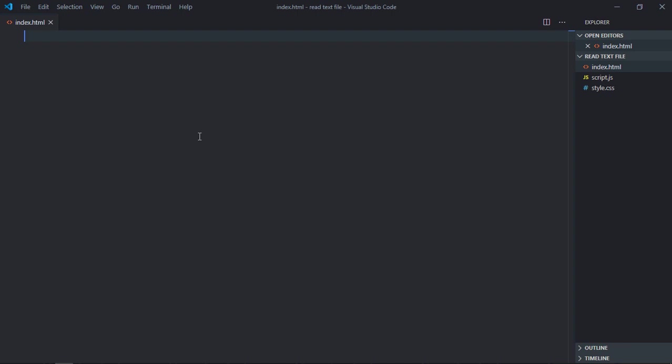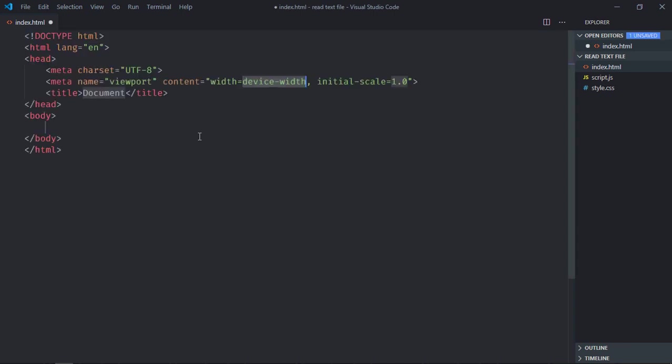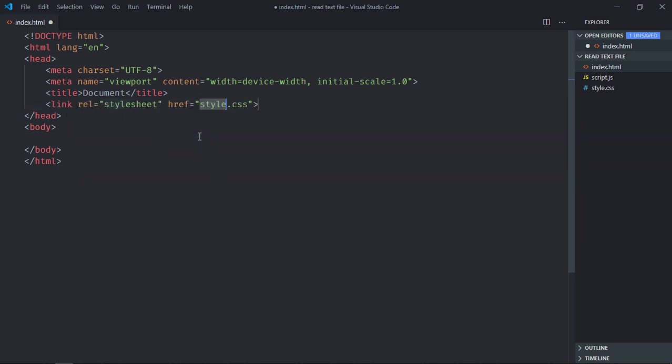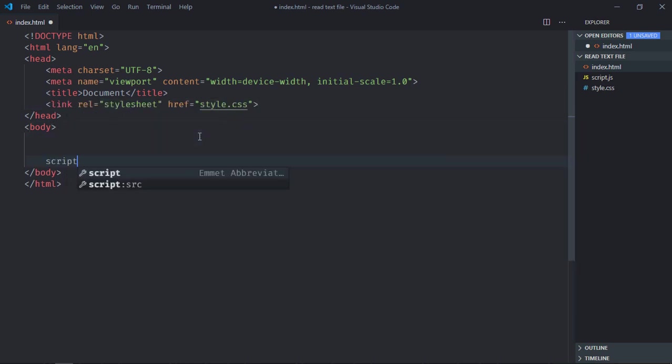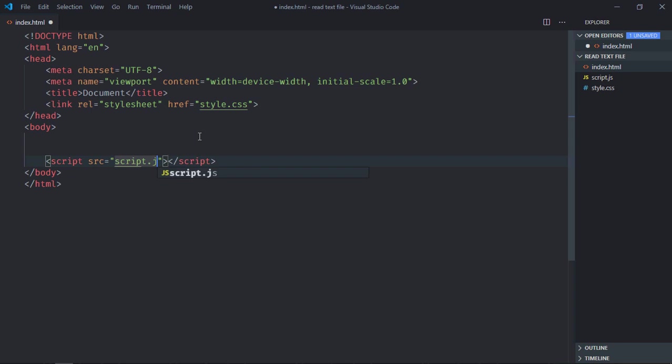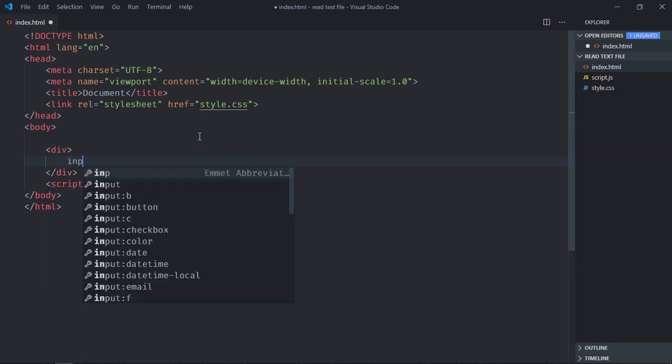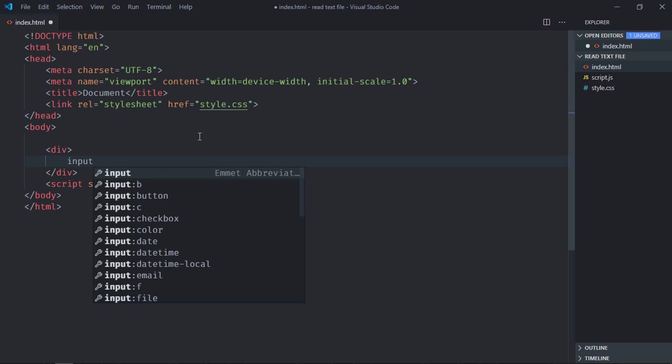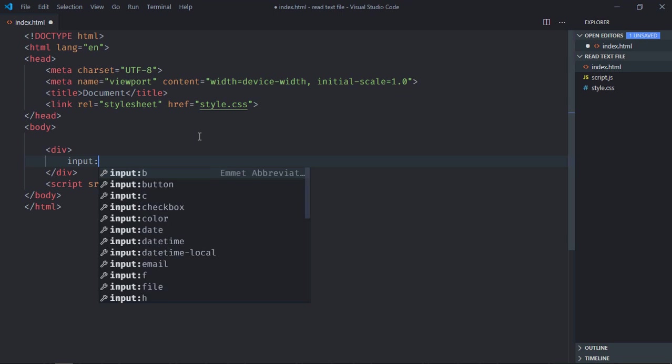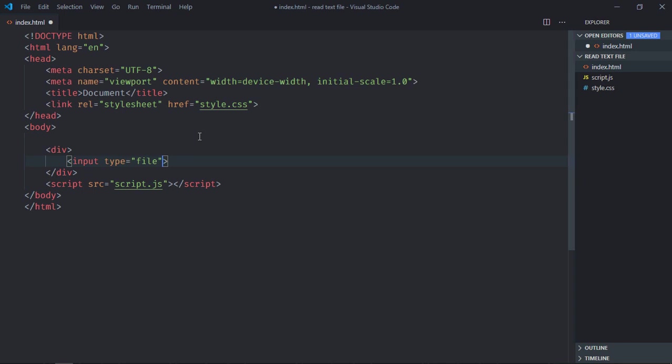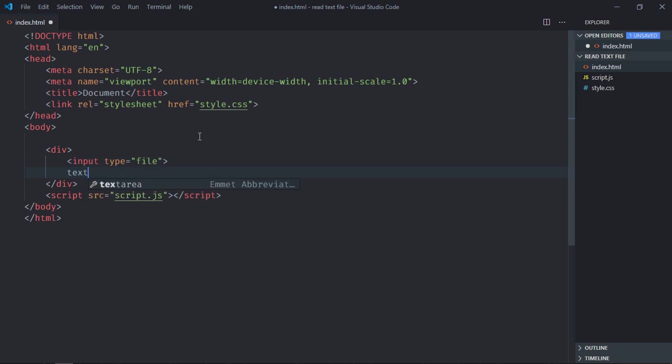Let's have a simple structure here. Link to a stylesheet, add the script file at the bottom which is script.js, need one div element, one input element, type will be file, need one text area.